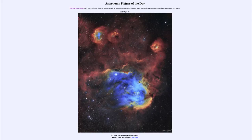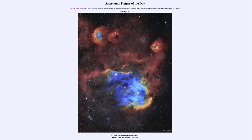Greetings, and welcome to the Introduction to Astronomy! One of the things that I like to do in each of my introductory astronomy classes is to begin the class with the Astronomy Picture of the Day, from the NASA website at apod.nasa.gov/apod. Today's picture, for April the 20th of 2020, is titled IC 2944, The Running Chicken Nebula.